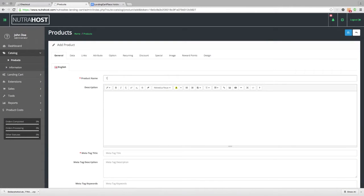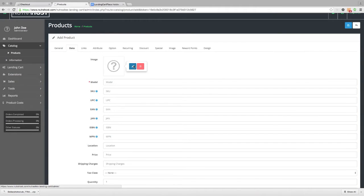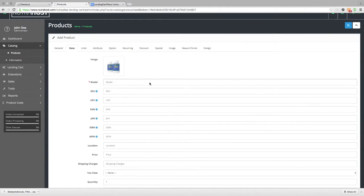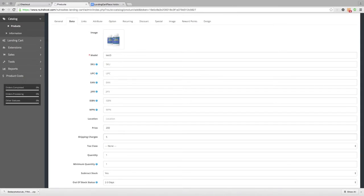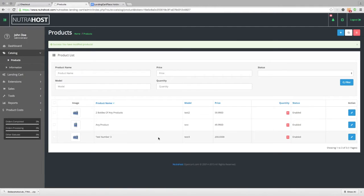Choose the product name, choose a meta tag, go to the data and choose a picture for this product. Since we've already uploaded our two, we'll just use this one again as a demo. We pick a model number — we'll say test three. Price, we'll set this one at $200. The shipping charge will be $5. So we can save that, and now we've added our products.